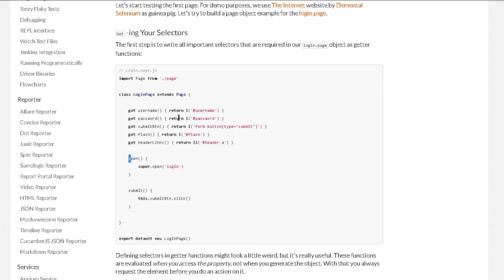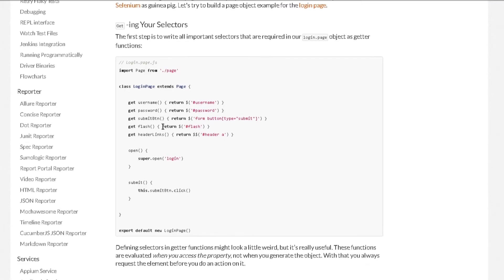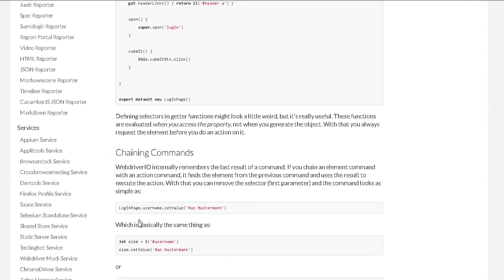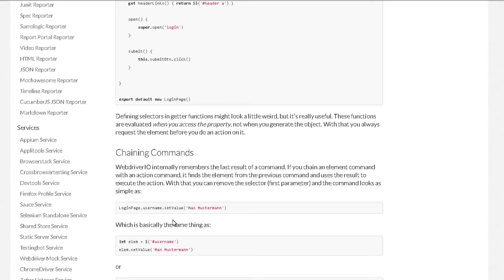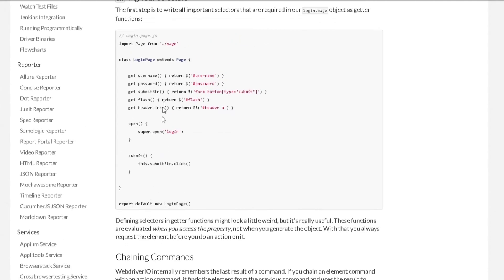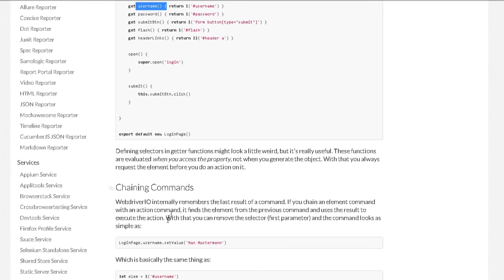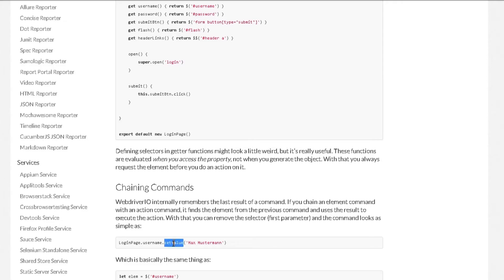And then they are using this getter and methods here. So before we were creating variables for our selectors, now we need to use these getter functions, which can then be chained with our page object like this. So if you notice here, they are using this login page and then calling the username getter method. They can chain that together over here and then calling the command that we want. So in this scenario, they are setting a value for this particular username.